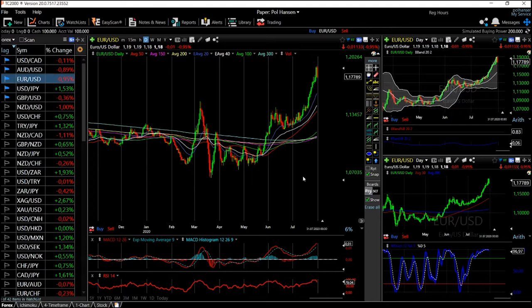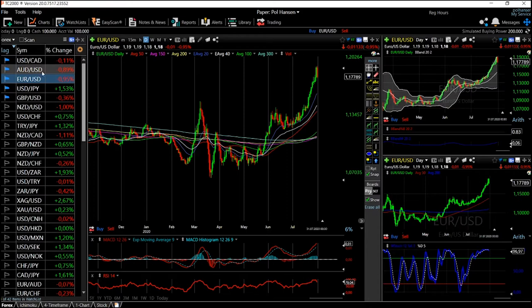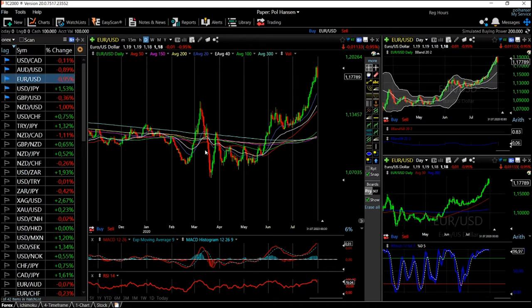Welcome back. We are looking at the foreign exchange market, and in this video we're going to look at five different currency pairs: the US dollar and the Canadian dollar, the Aussie dollar and the US dollar, the Euro and the US dollar, the US dollar and Yen, and the Great British Pound and the US dollar. This is going to be a technical analysis of these five currency pairs.